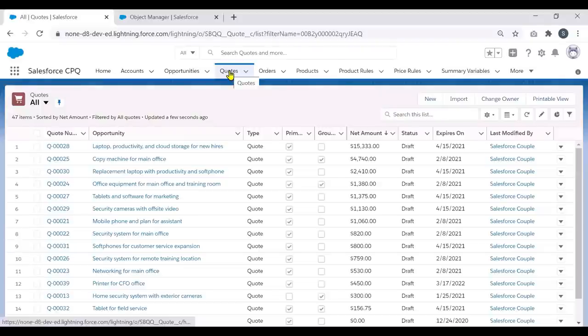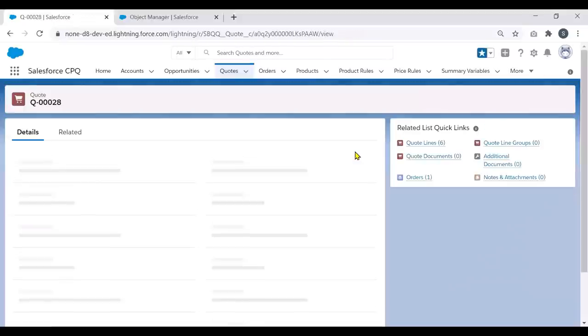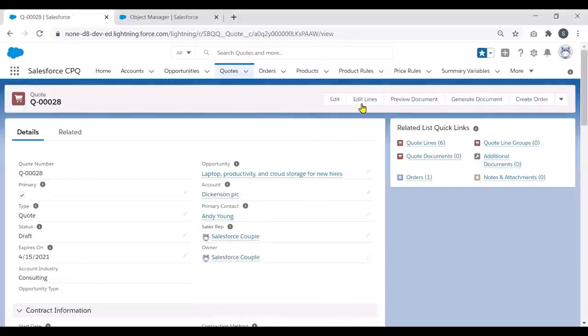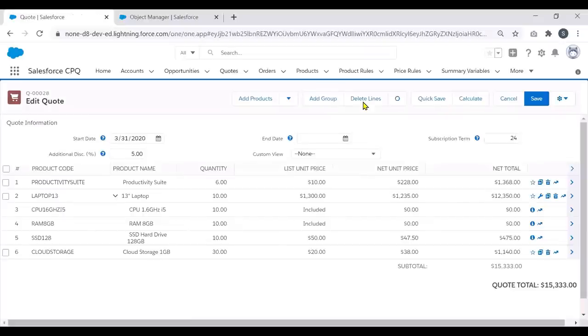Let us start with what is a Quote Line Editor and how do we use it. The core of the CPQ is quotes and quote lines. The Quote Line Editor is the user interface Salesforce CPQ provides to sales reps to add or remove products, apply discounts and markups, and calculate prices for their quotes. Select a quote in your Salesforce CPQ application and click on Edit Lines, and that will navigate you to the Quote Line Editor page.